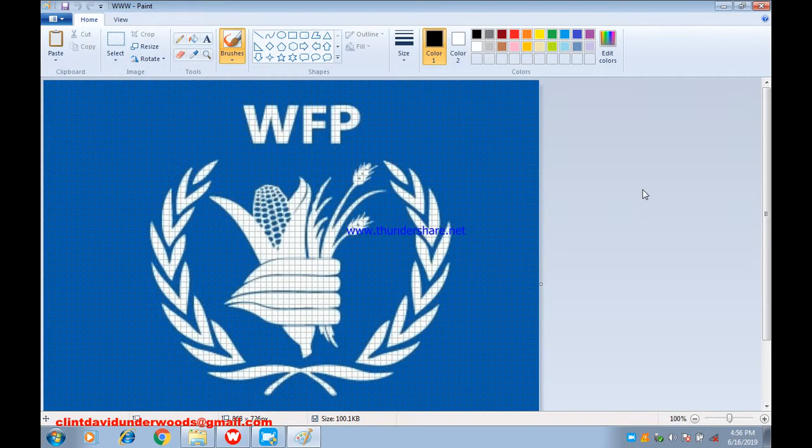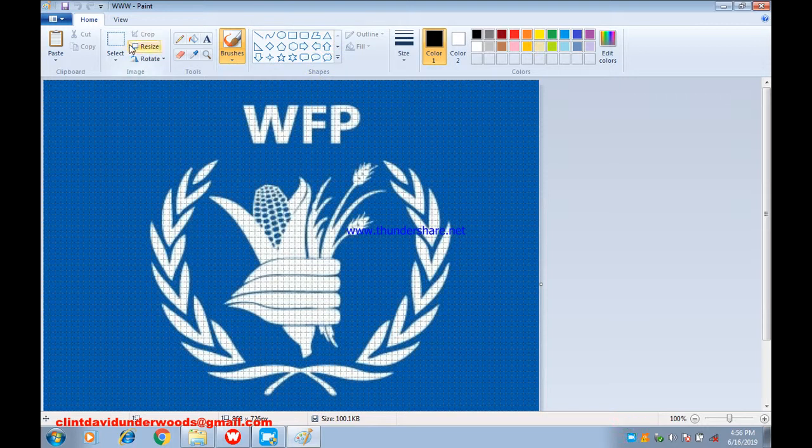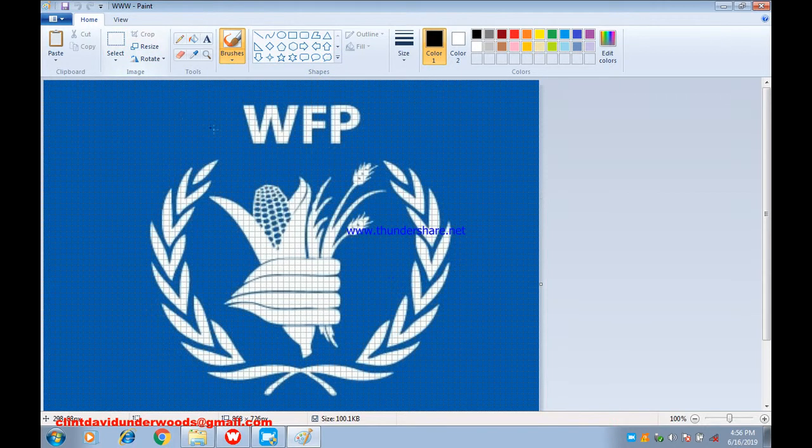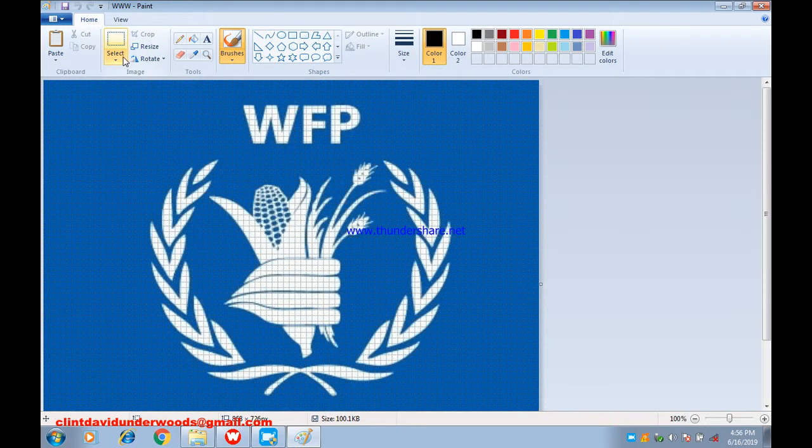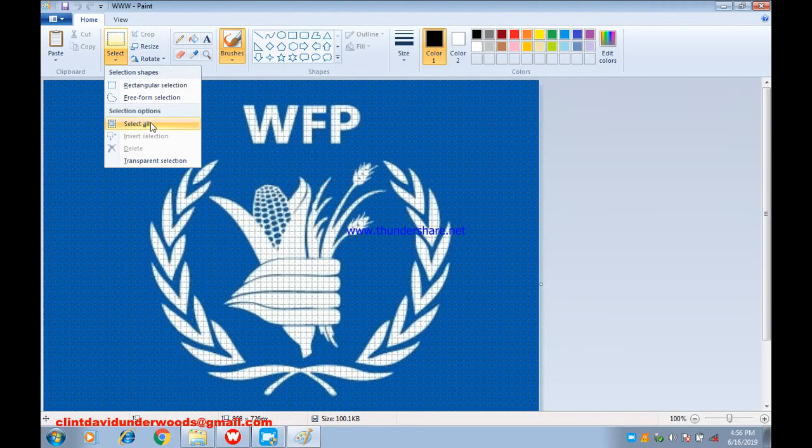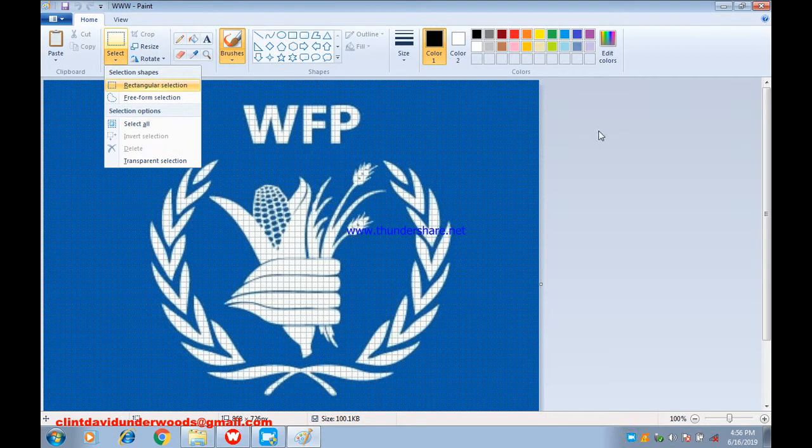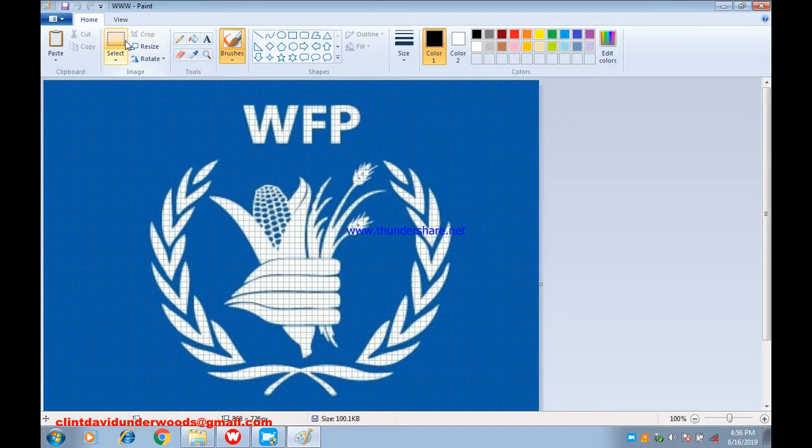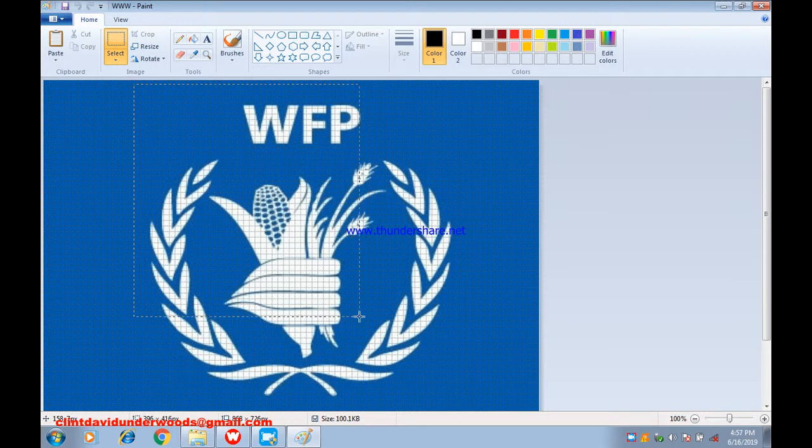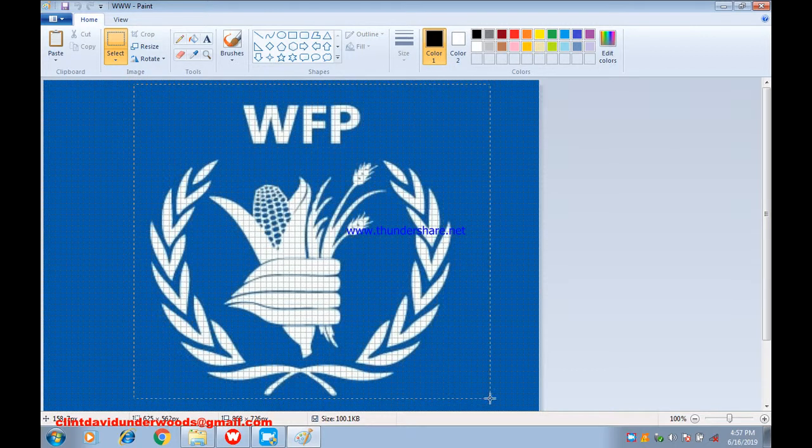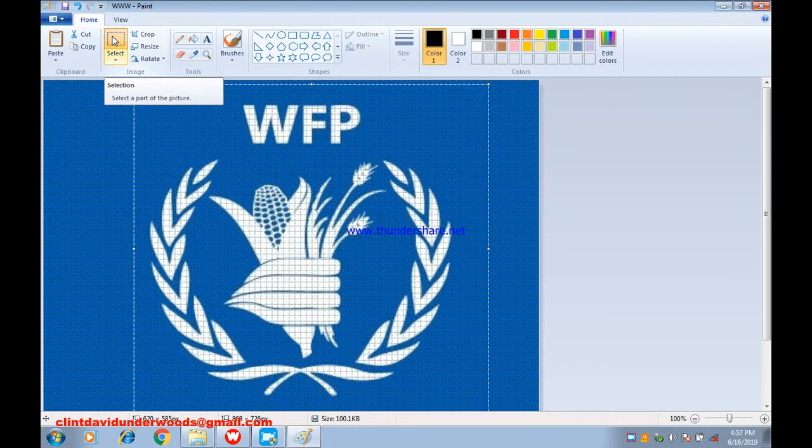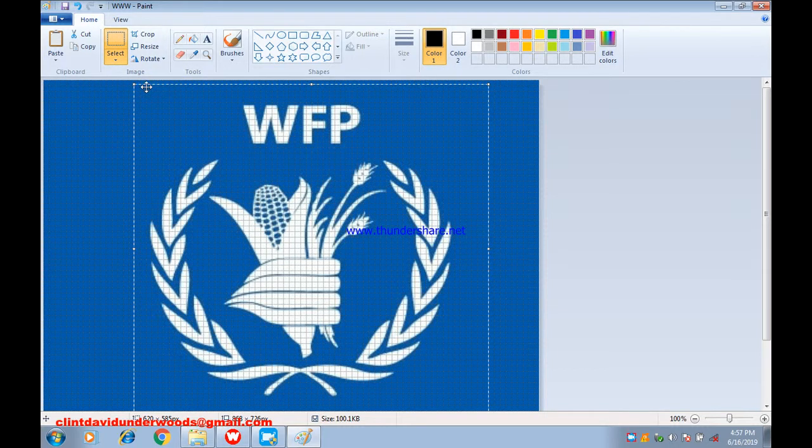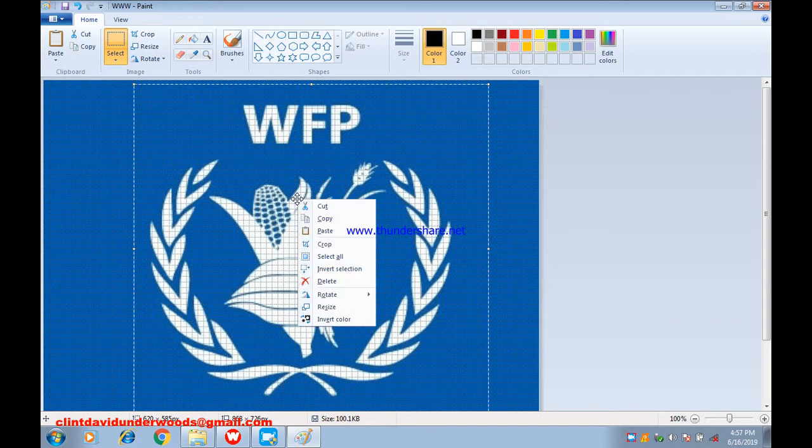After it has been opened in Paint software, there are many ways. You can select the whole object or just the part you want. For this example, let me select this WFP logo with the word above only. Get into your boundary rectangle tool, then you drag over the logo. Right-click, then copy.